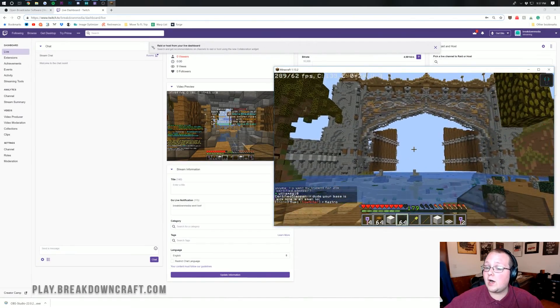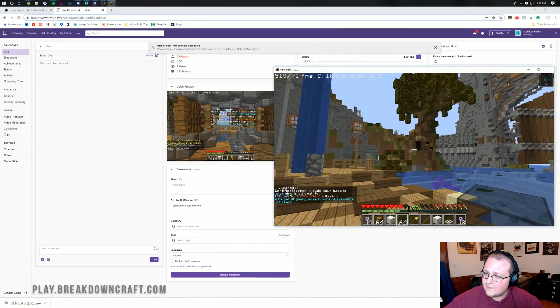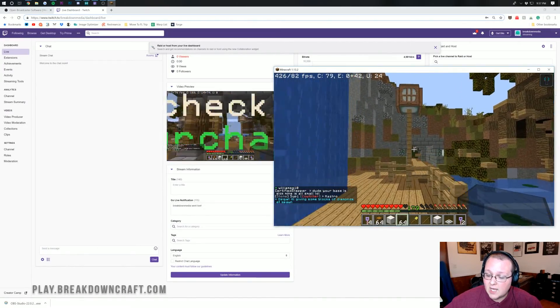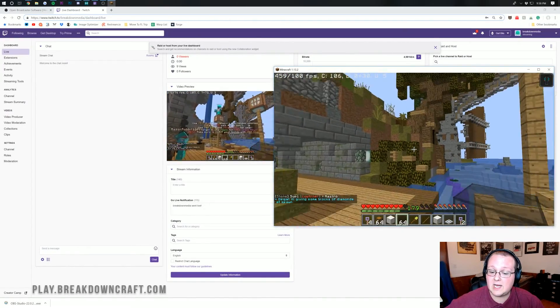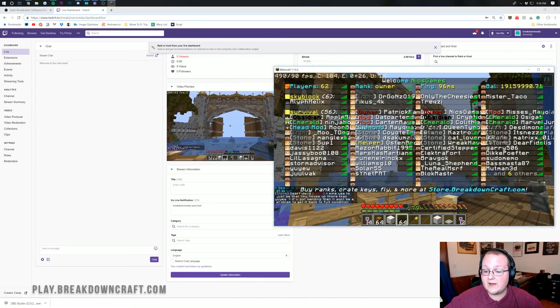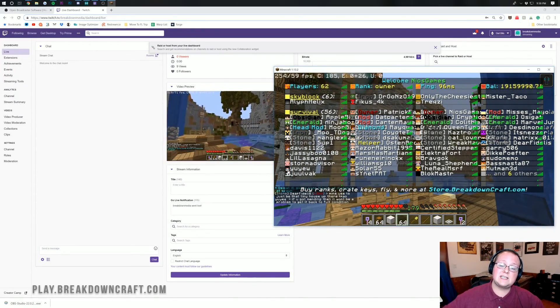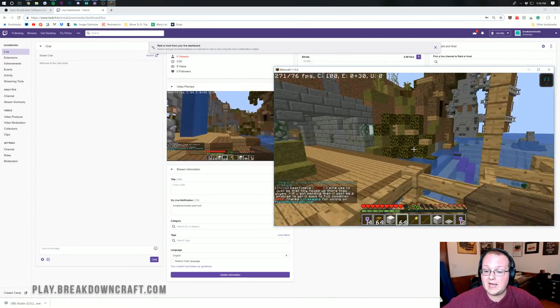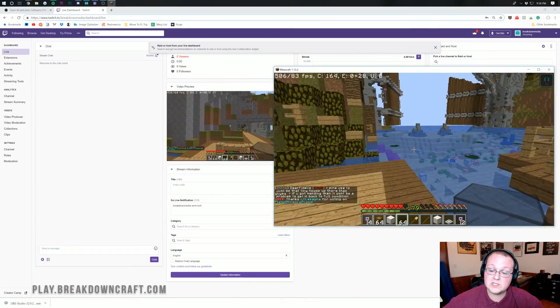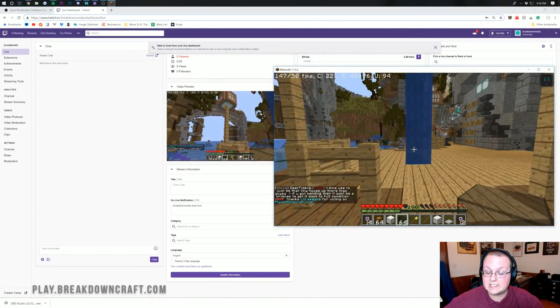Hope to see you on the server, the best one in the multiverse. Play.BreakdownCraft.com for some incredible 1.13.2 Survival, soon-to-be 1.14 Survival once that comes out. Join the 62 other people online and play on the best server in the multiverse. We'll love to even see you streaming on it.